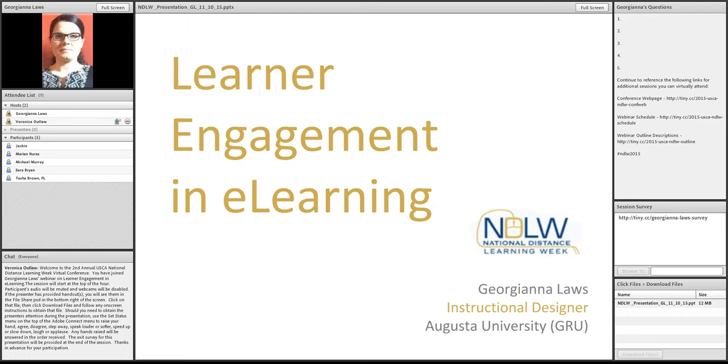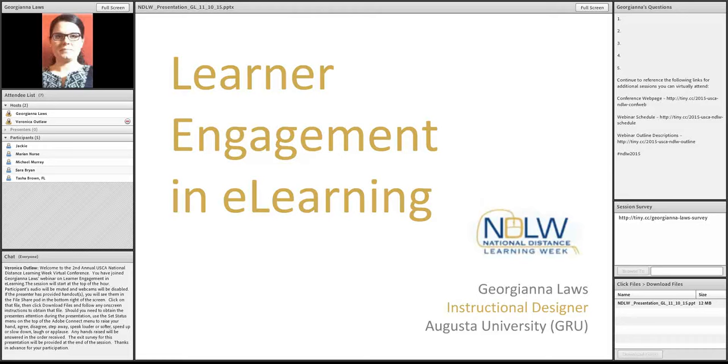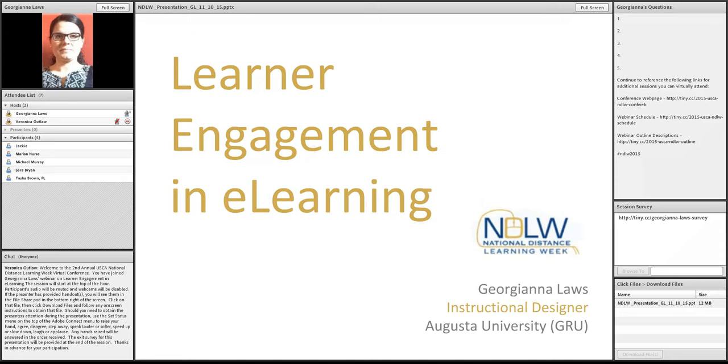So today, Georgina will speak about learner engagement in eLearning. Thank you so much. Thank you, Veronica. I appreciate you. Good Wednesday afternoon, everyone. How are you doing today? Would you let me know in the chat box?